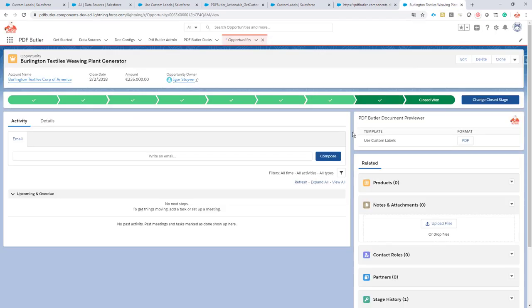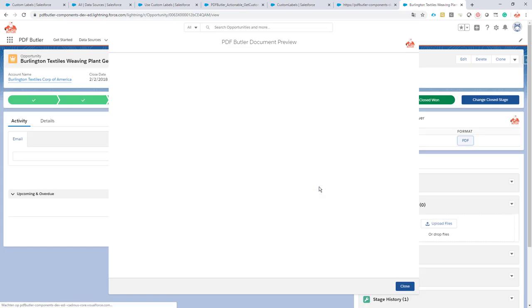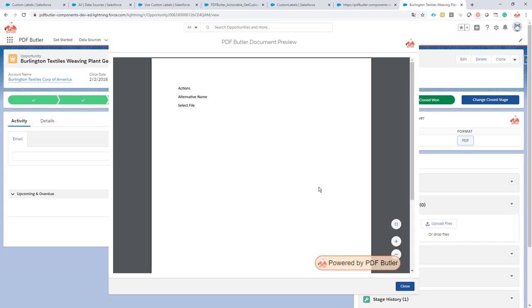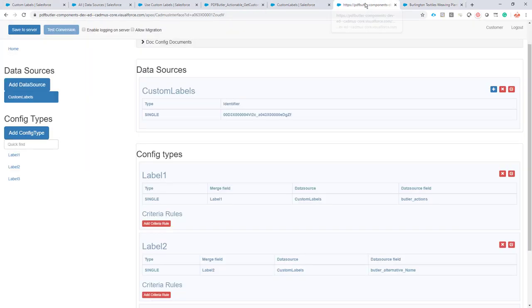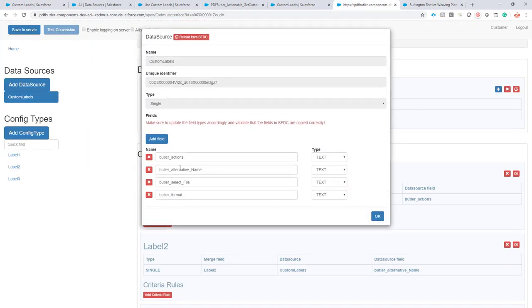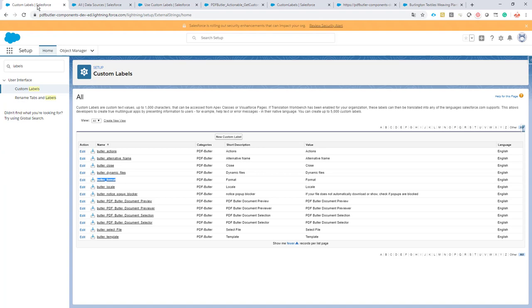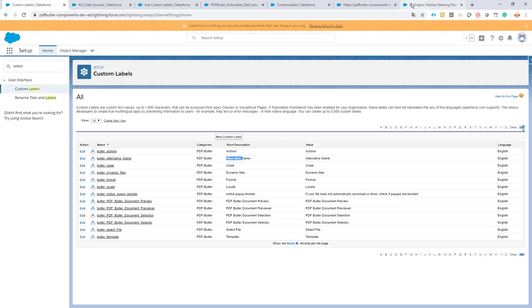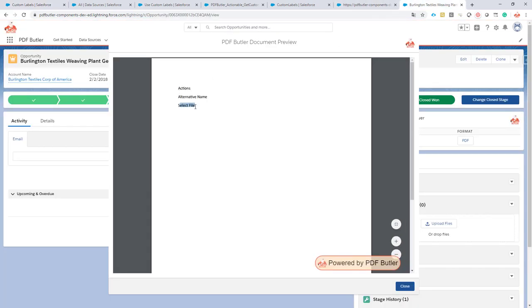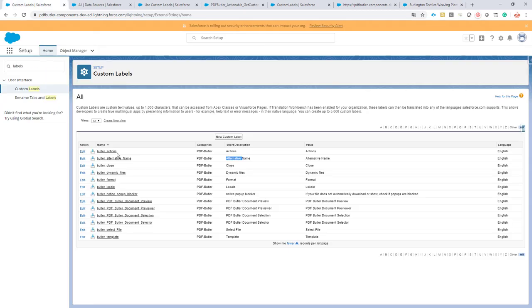How does it work? You just click the button and it will fetch all the custom labels. It will use those custom labels and push them to PDF Butler. As you can see here, these are the custom label names that are actually used. We're using the Butler actions, alternative, and select files. The actions says actions, the alternative says alternative name, and this is exactly what's on the document. The select files is also there - that's the one over here.